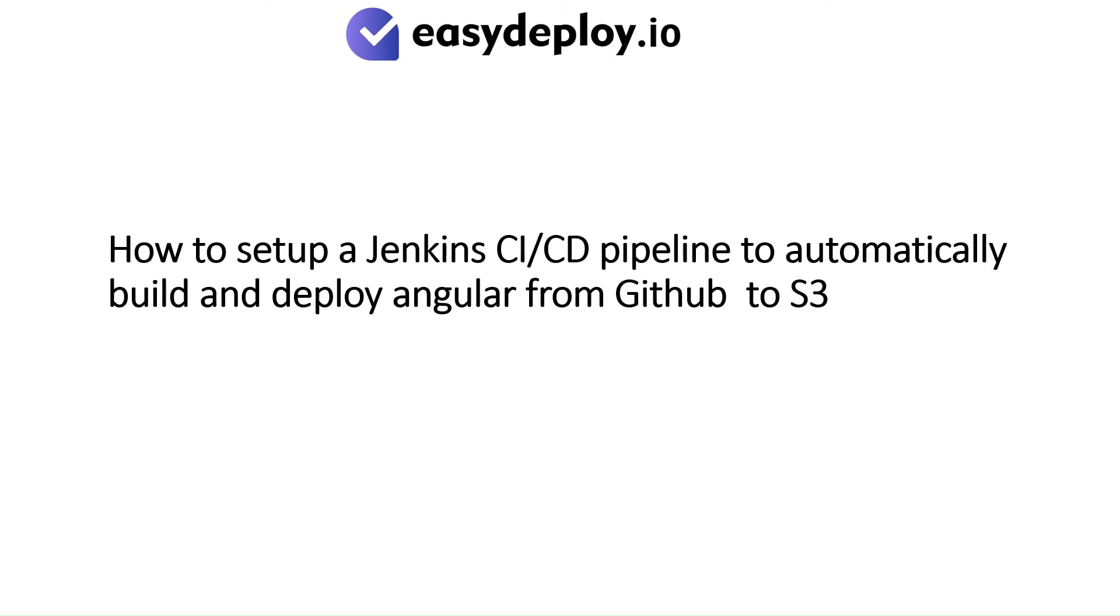How to set up a Jenkins CI-CD pipeline to automatically build and deploy Angular from GitHub to S3.